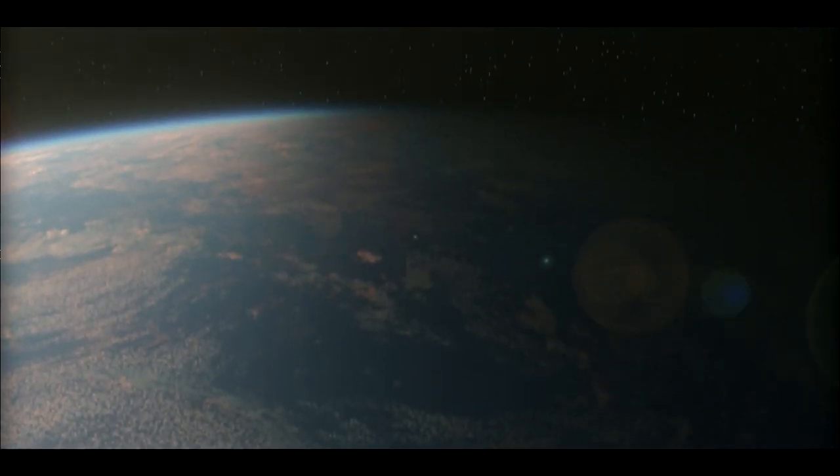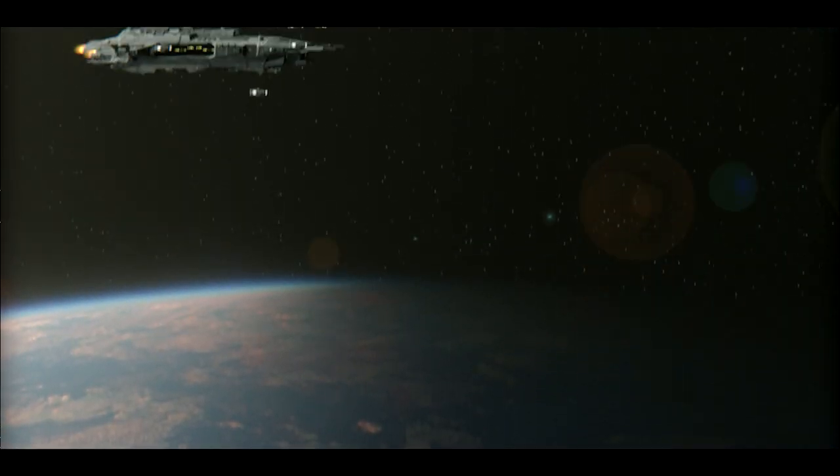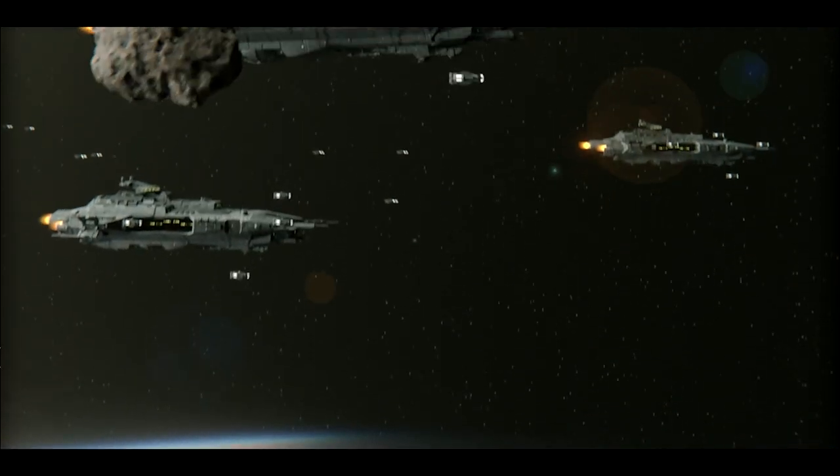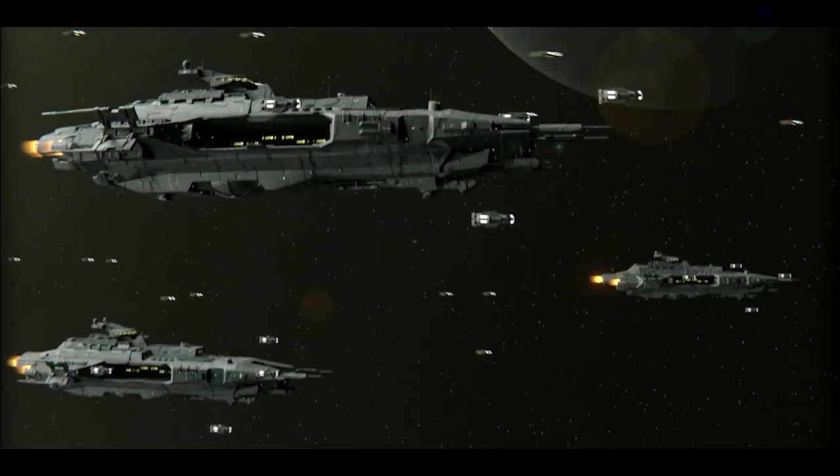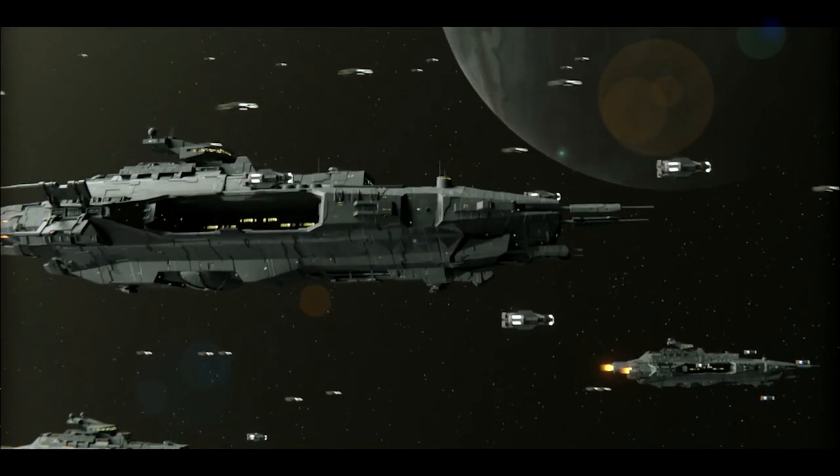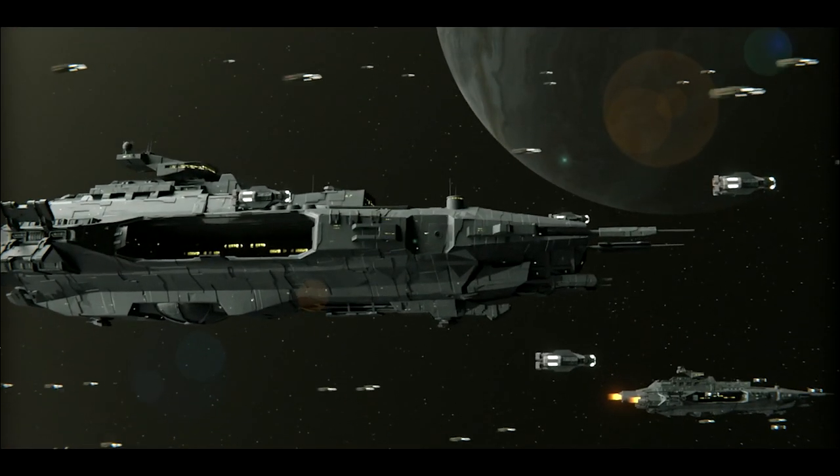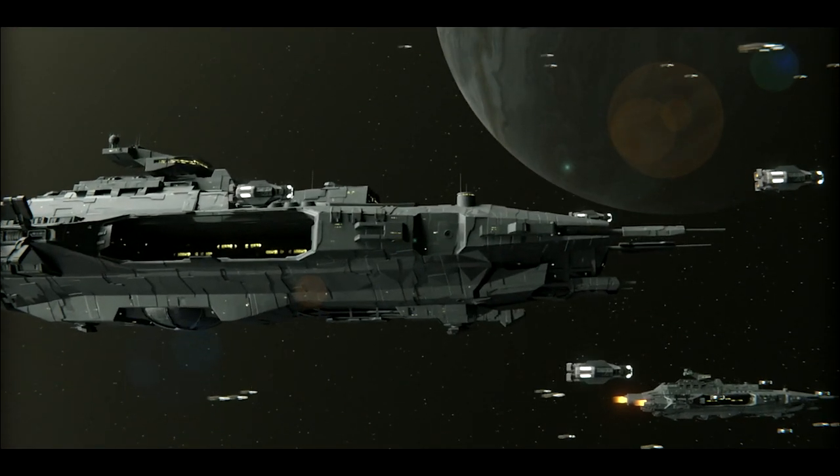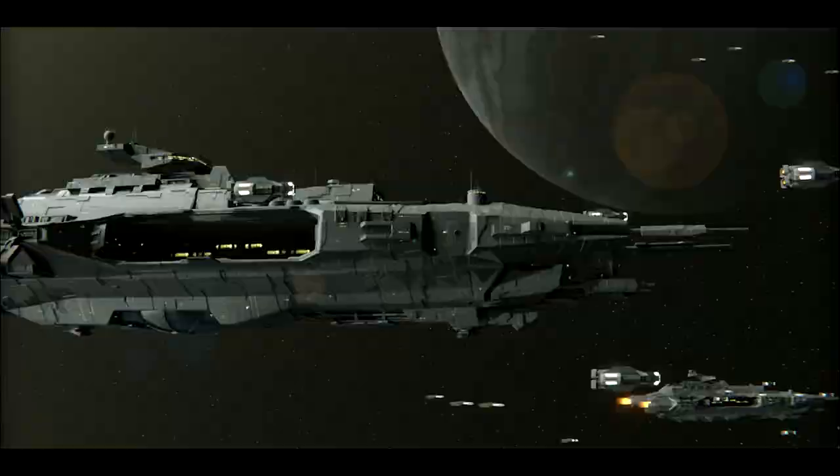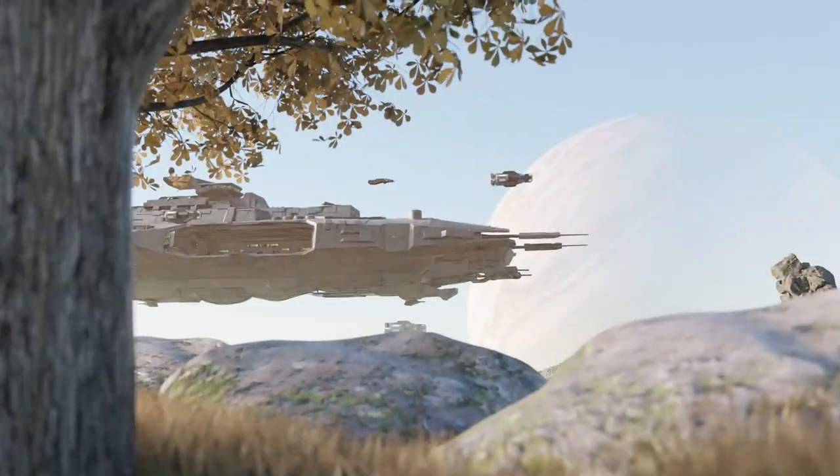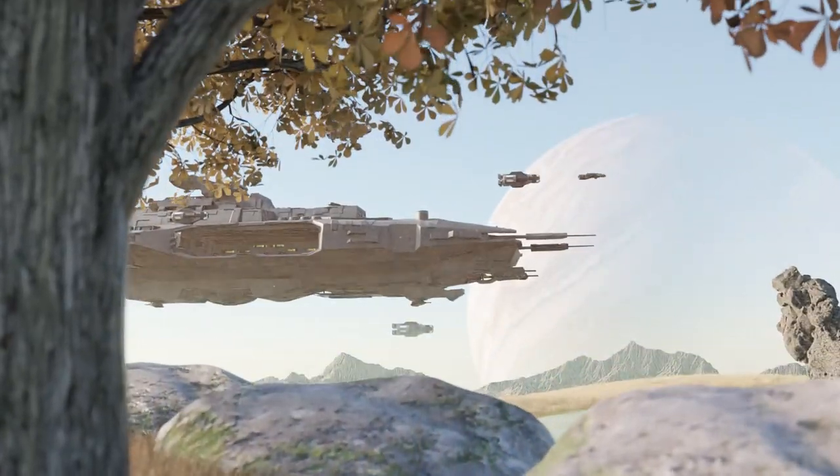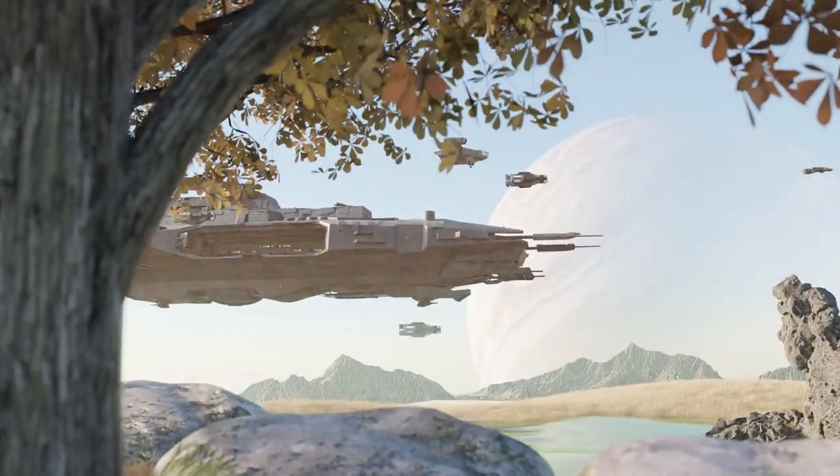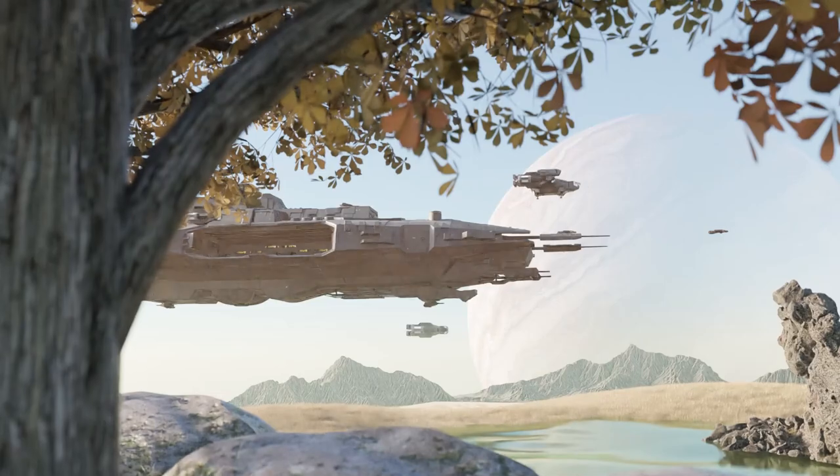And to show you how easy it is to use and incorporate ProductionCrate assets and elements into your project, here is another example where I just basically swapped the Orbital HDRI with another one and added some scenery.